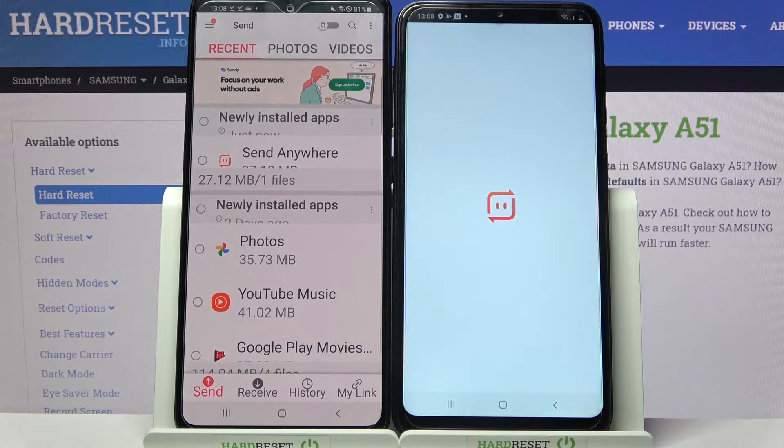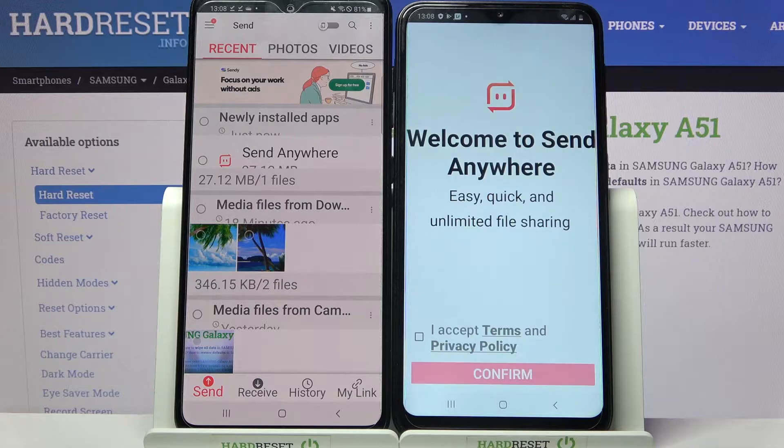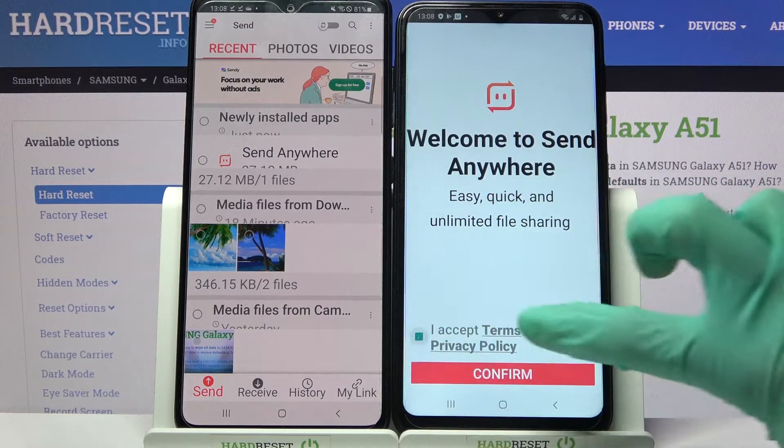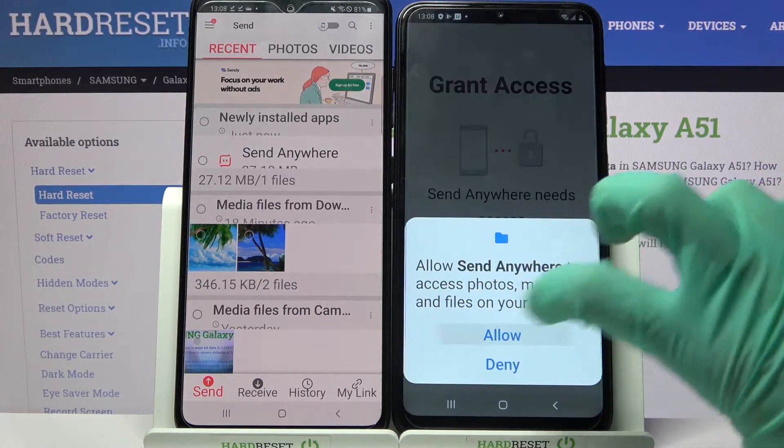Now we have to do the same on this one. So: I accept, confirm, continue, allow.